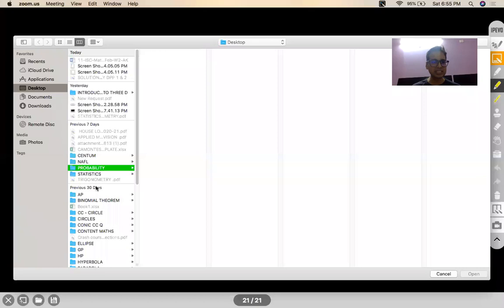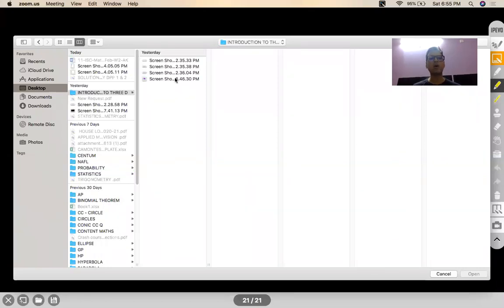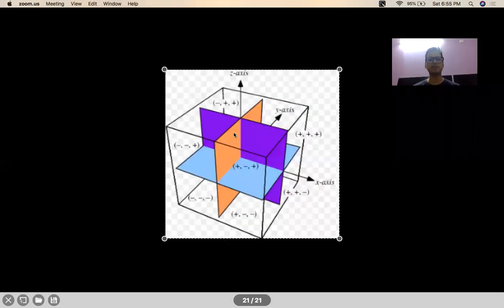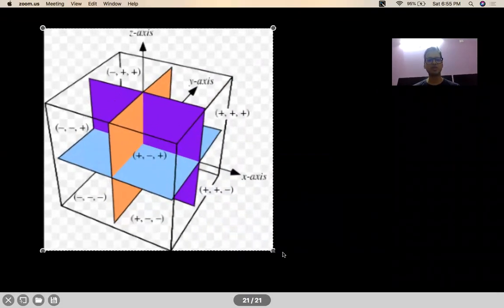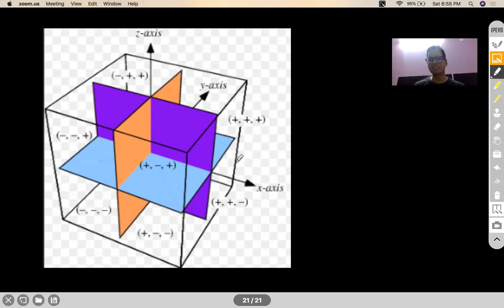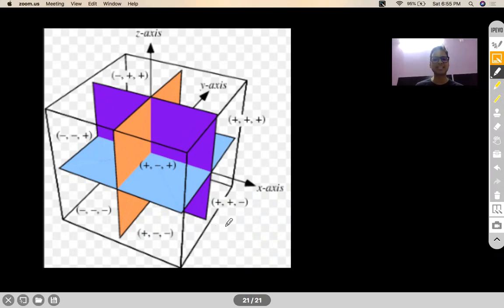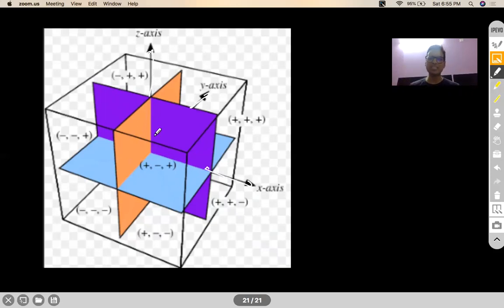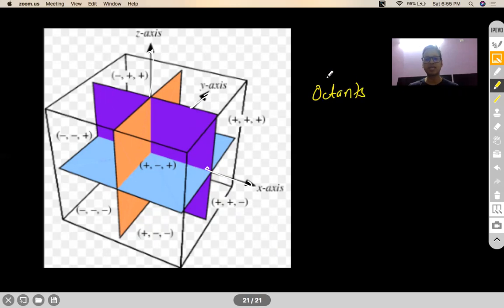This right-handed coordinate system divides our 3D space into octants. I have shown a figure — imagine you have a cubicle kind of structure. This is your X axis, this is your Y axis direction, this is your Z axis direction. This entire 3D coordinate system divides the space into eight zones which we call as octants.